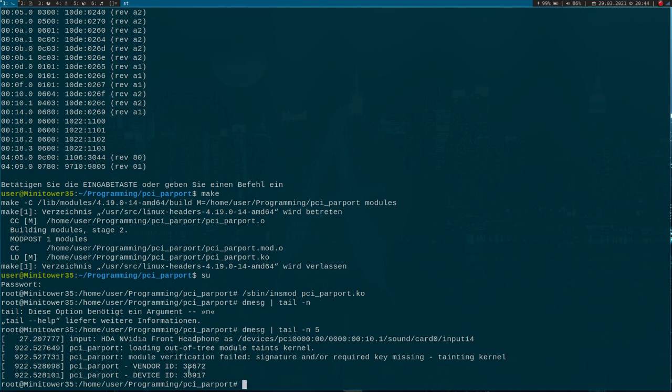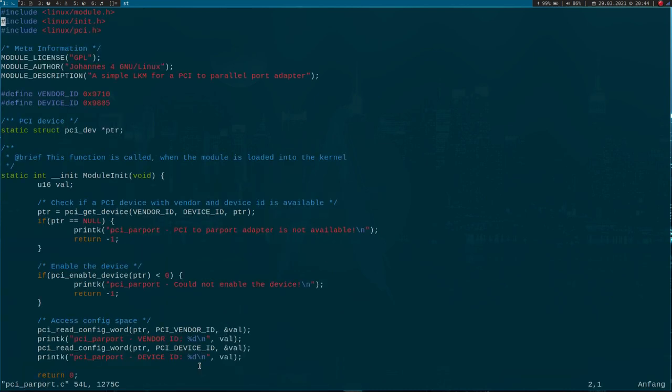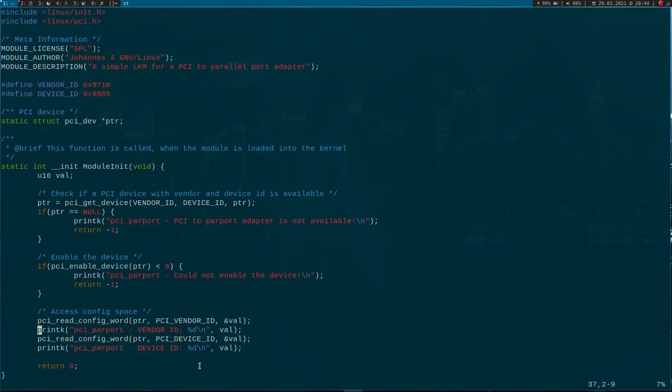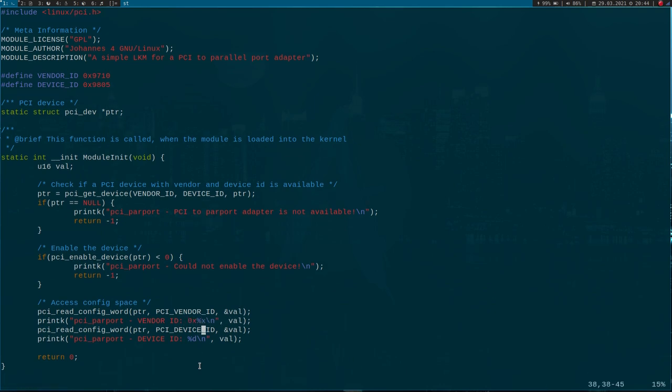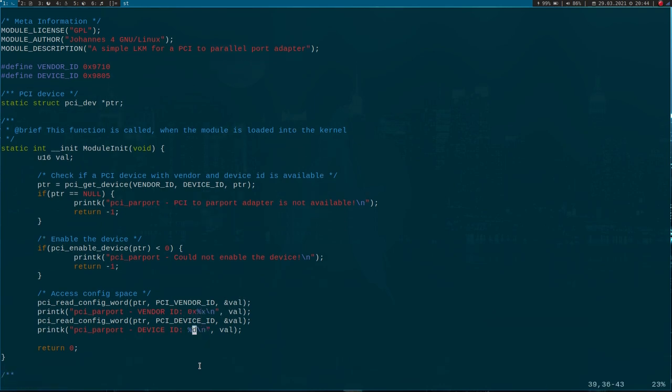But these values look a little bit strange - let me double-check it. Ah, okay, I printed out decimal instead of hexadecimal. To make it more readable, I have to change it to %x here.